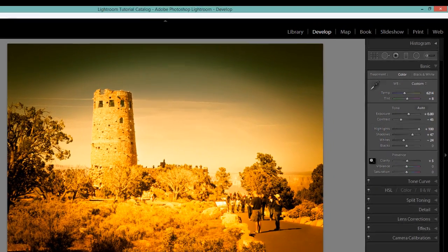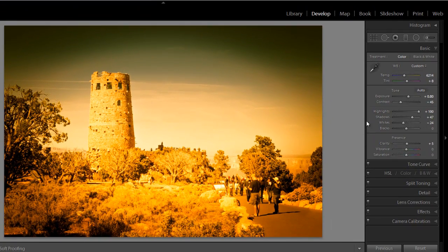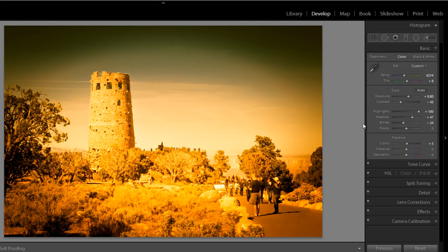So you can see that right off the bat there have been some changes to the contrast, the highlights, the whites and a little bit of clarity.